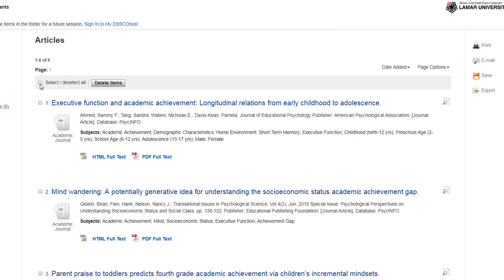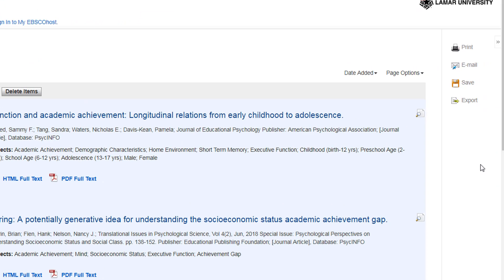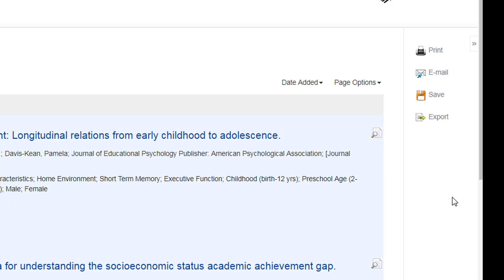Select the items you wish to keep. You can choose to print, email, or save all the citation information for these items. For demonstration purposes, we will select Save as File.